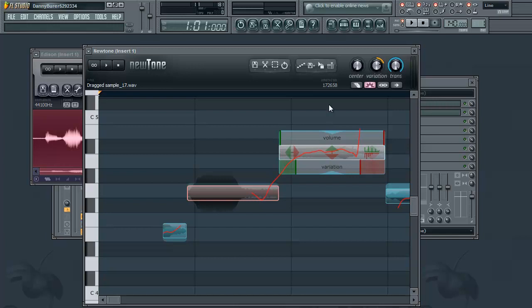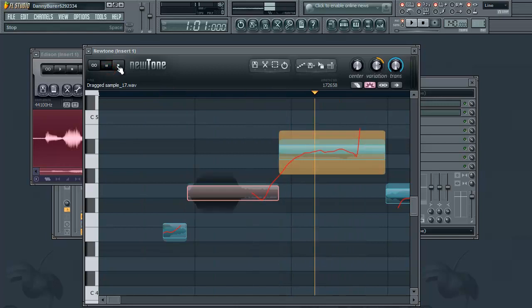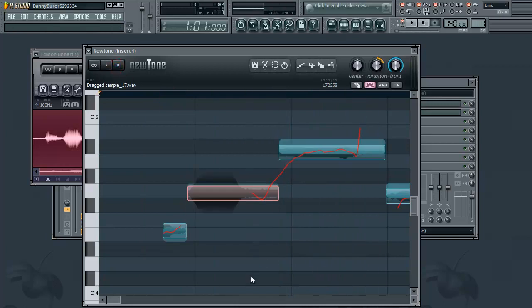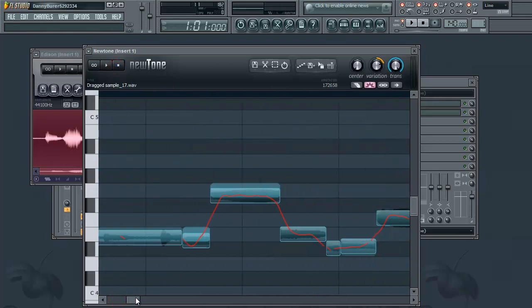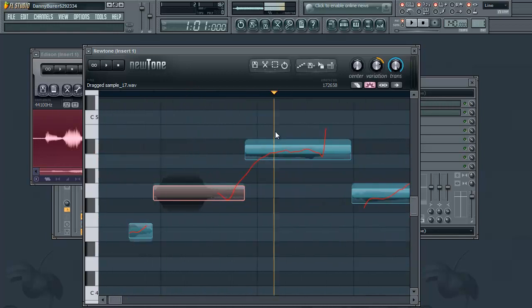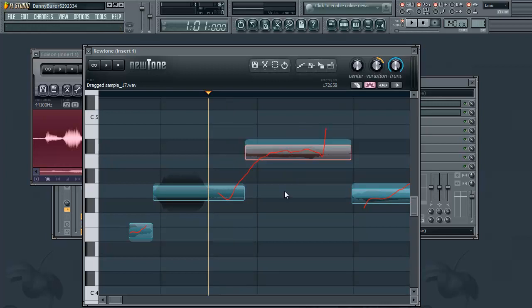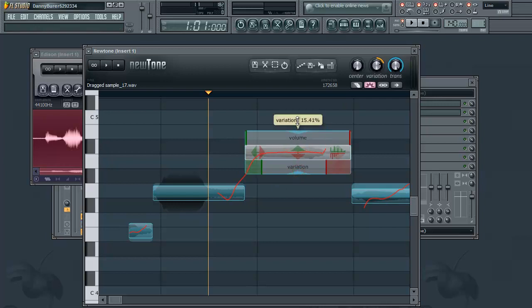I'm going to use a different one. So here's the variation, just like that knob. As you can see it'll flatten out the pitch.